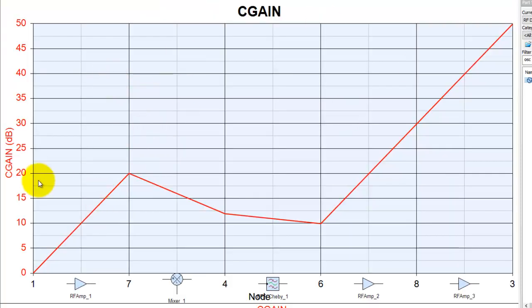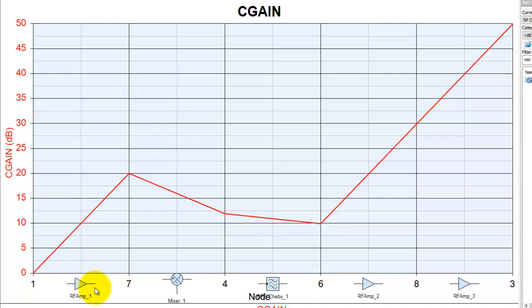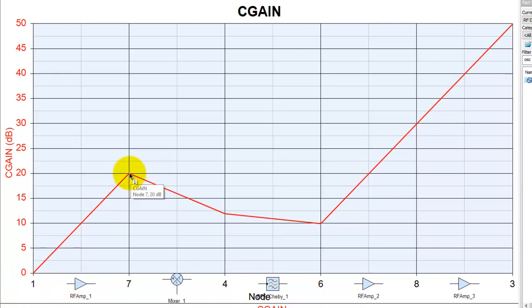Now looking at this graph, Y axis is your measurement, and if you notice X axis, you can see the node names as well as the component symbol exactly telling you at which node you are looking at the output.